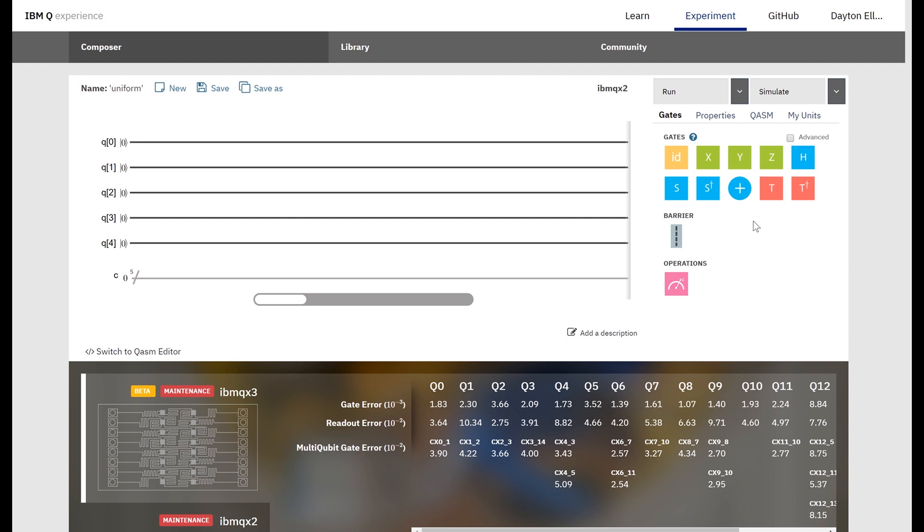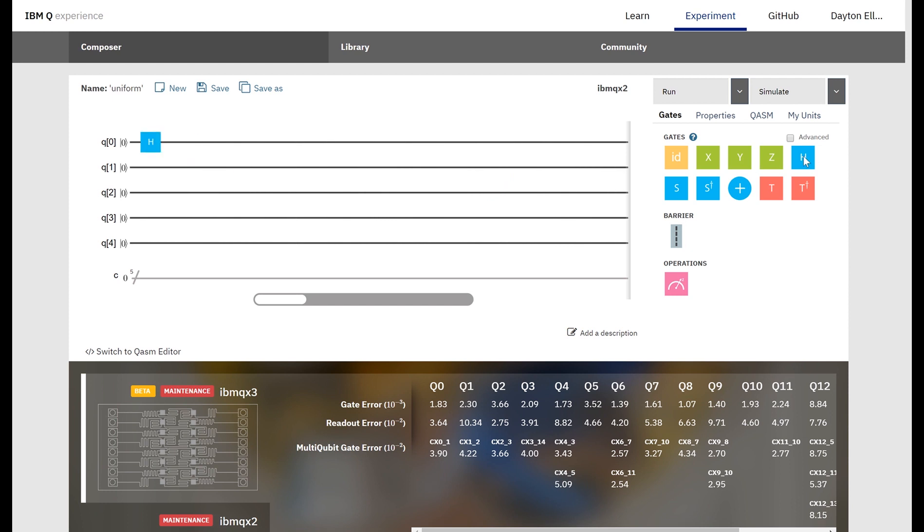So in the last video we said to create the uniform superposition we just want to apply a Hadamard gate to all the qubits. This particular quantum computer only has five qubits, so there are 32 different basis states and we want all of them to be equally likely. So let's apply a Hadamard gate to each of these qubits.